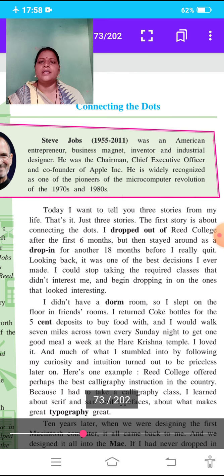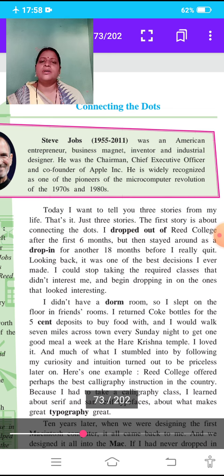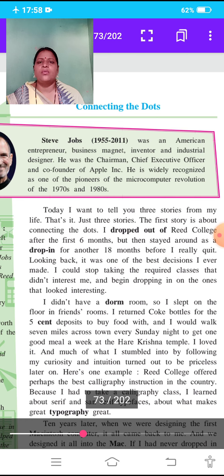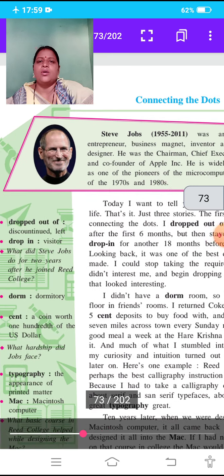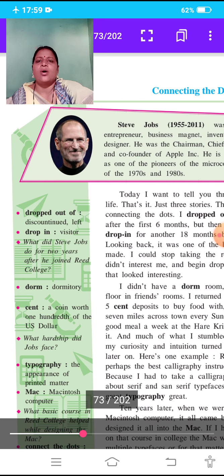The first story is about connecting the dots — how we connect with our past events. I dropped out of Reed College after the first six months, but then stayed around as a drop-in for another 18 months before I really quit. Here, the meaning of 'dropped out of' is discontinued or left.